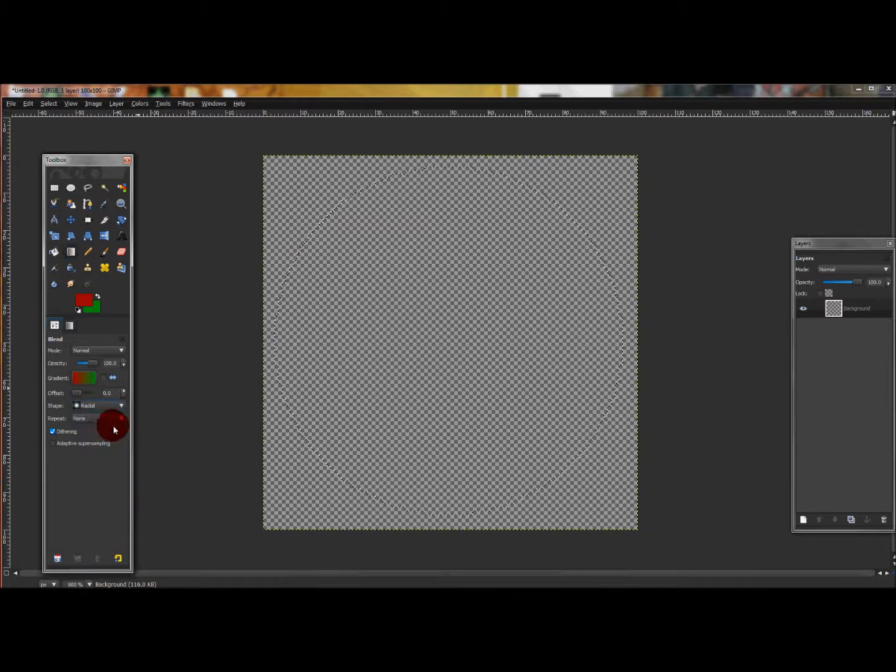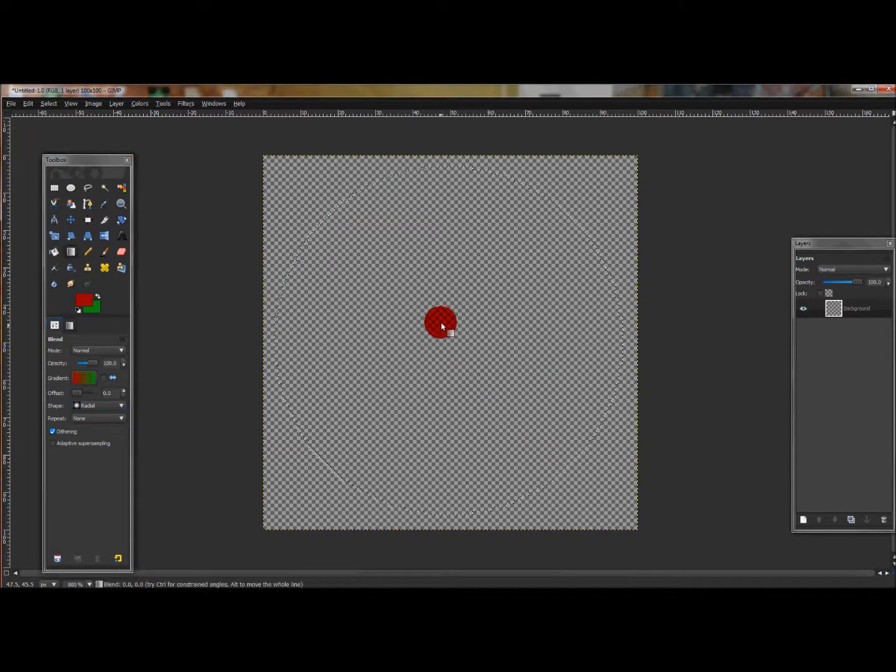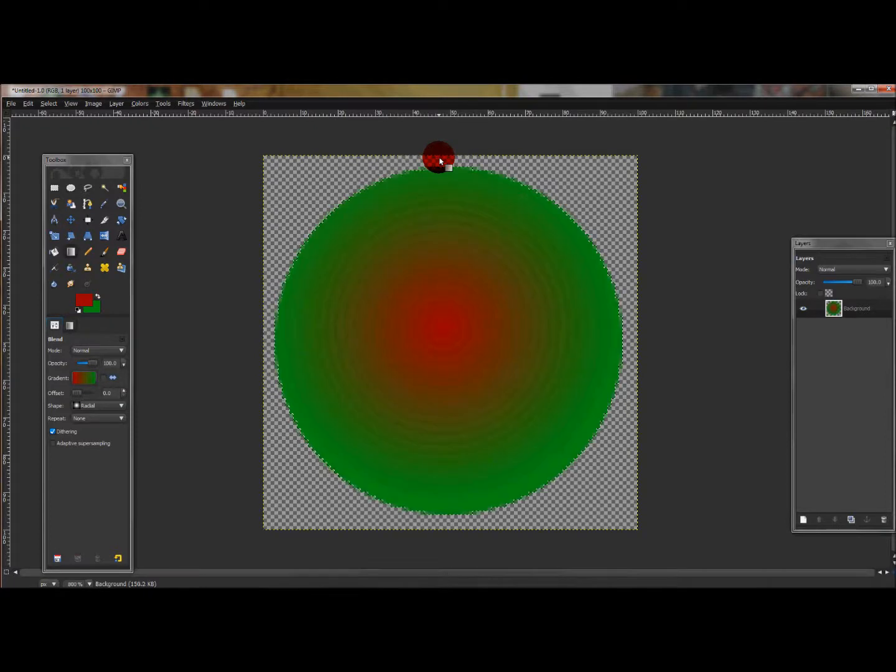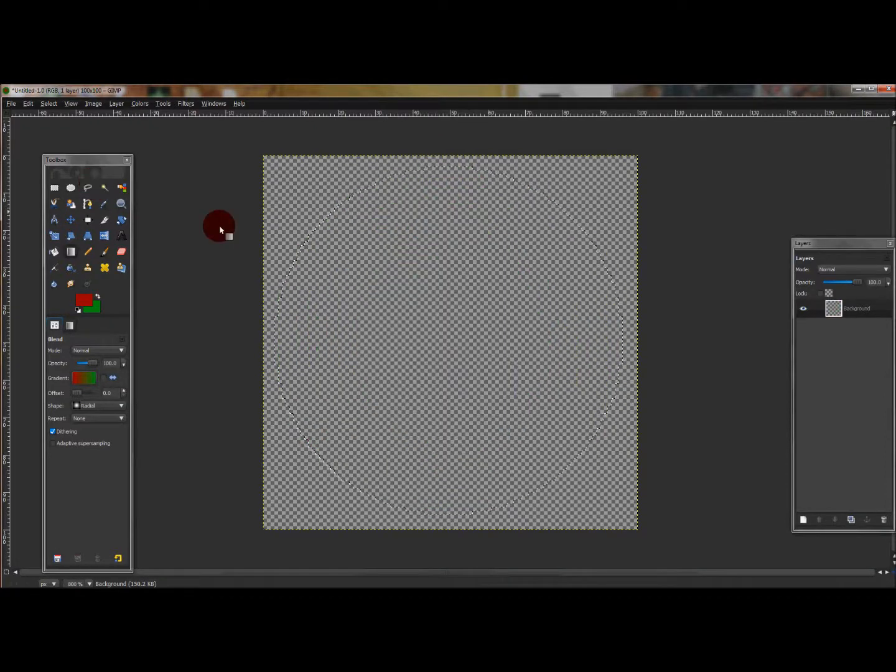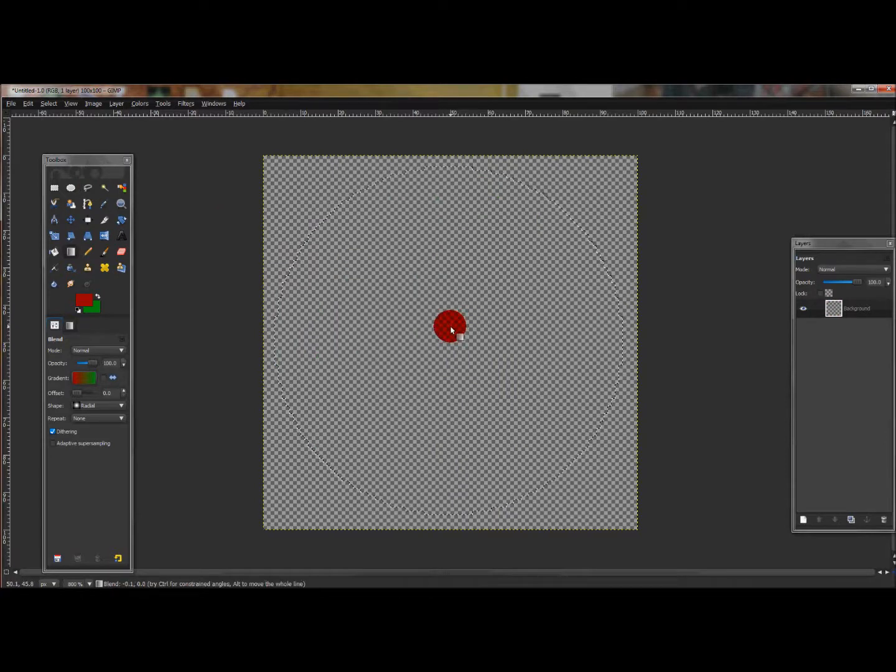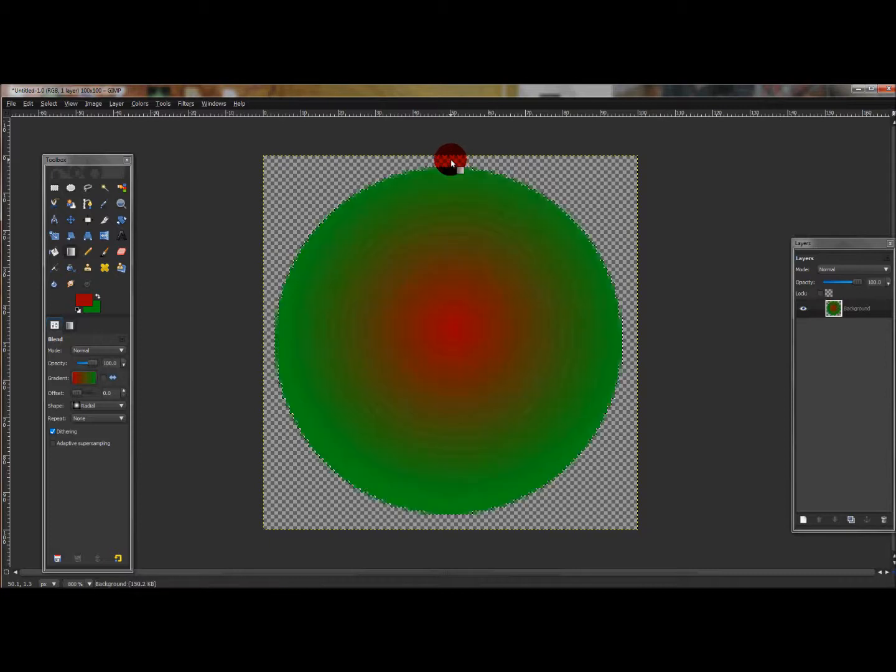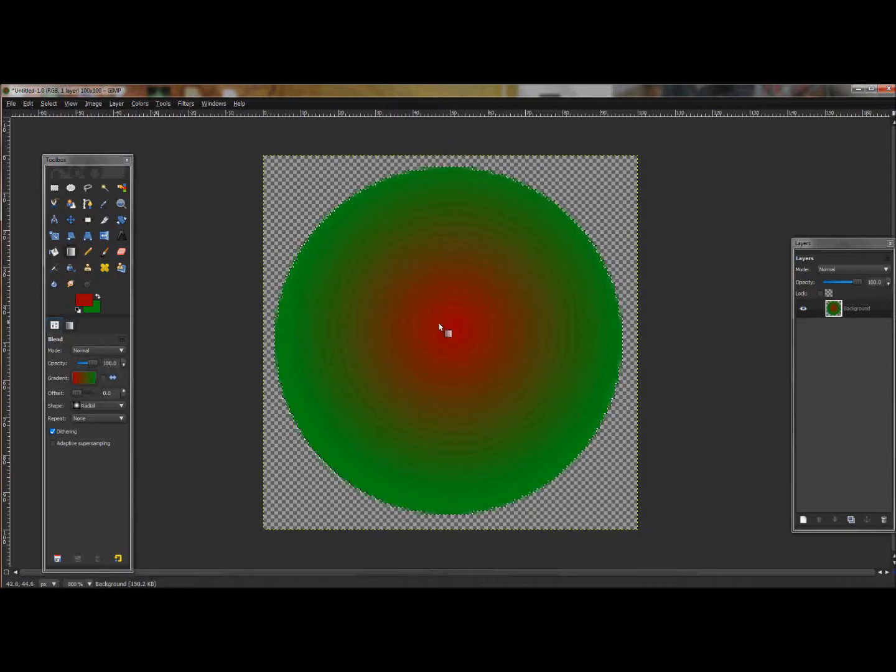I made my foreground red and my background green, and I'm going to choose the Blend Tool. Where it says Shape, I'm going to use Radial, and then click halfway in the circle. Let's try that again to see if I can get it better centered.